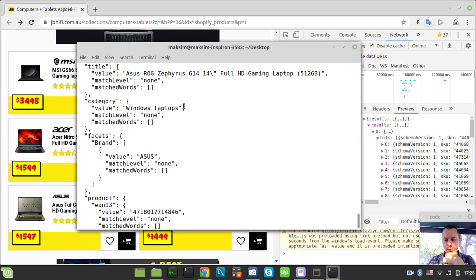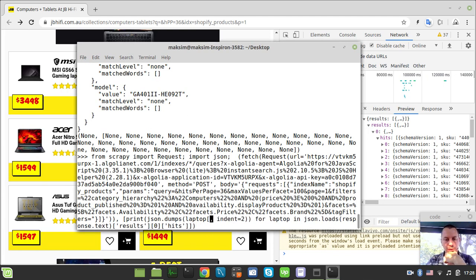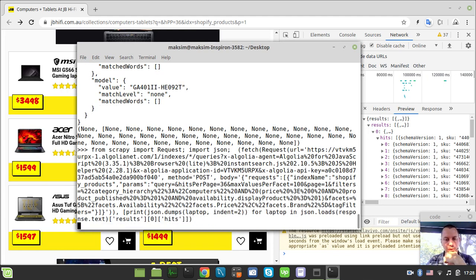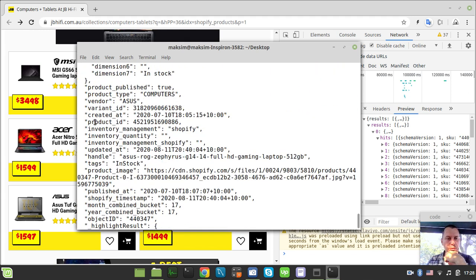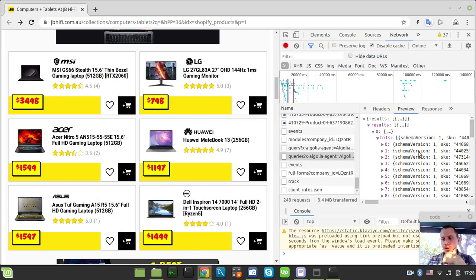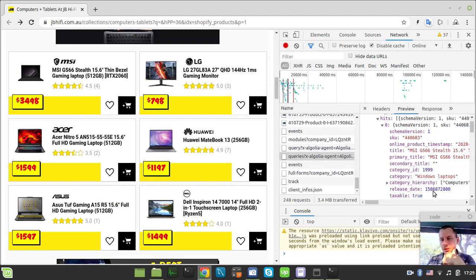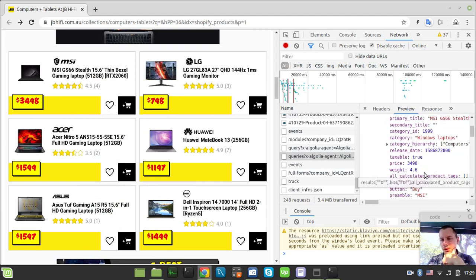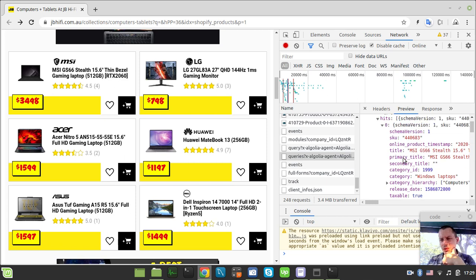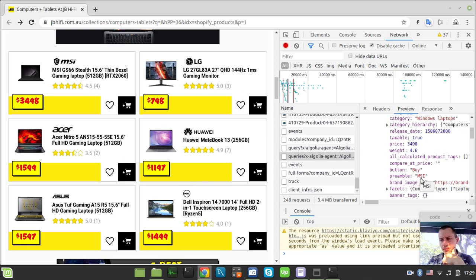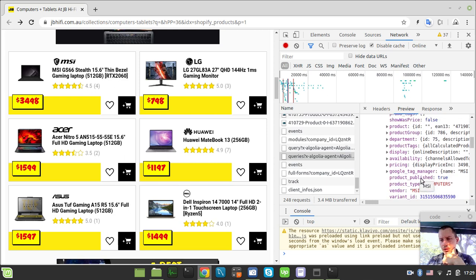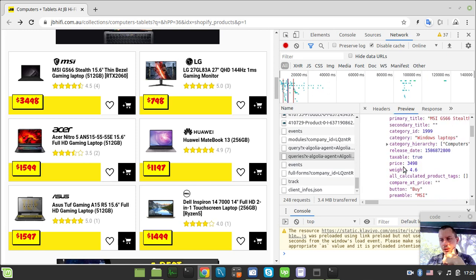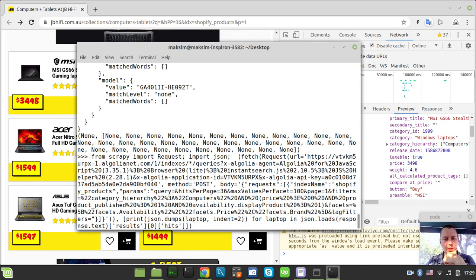So if I just, if I print, not the highlight results again, but just try to print all the stuff available there. So product type. Okay, maybe here. So do we have any price? Online timestamp, category. Okay, we got the price. So it's just, okay, we got also this primary title. Okay, so probably, hold on a sec. We got this price and primary title. Let's try to scrape these guys, because for sure they would have been needed.